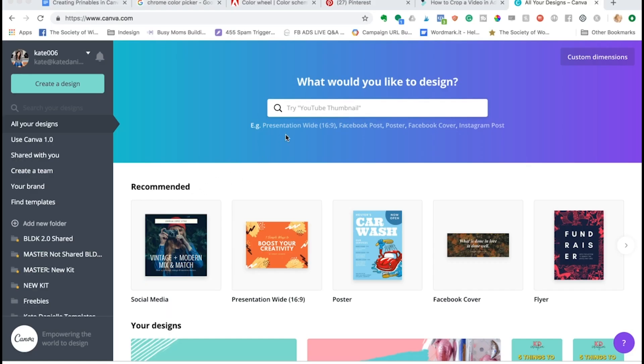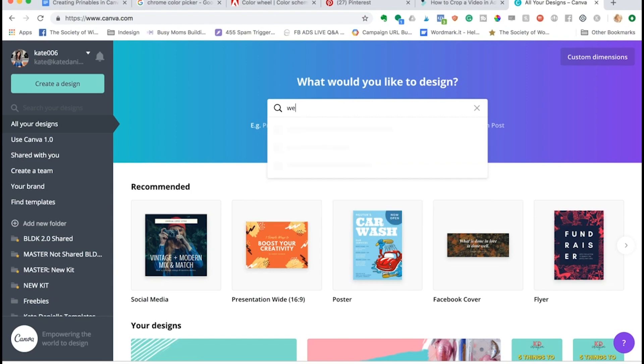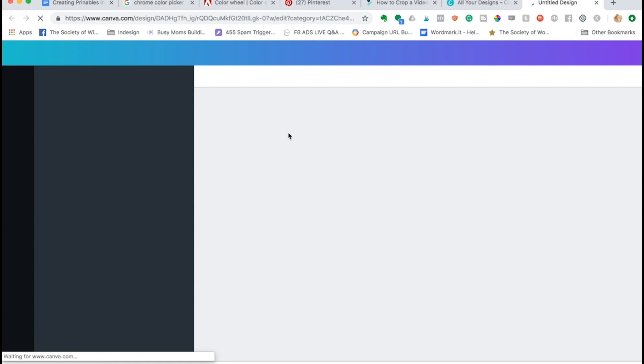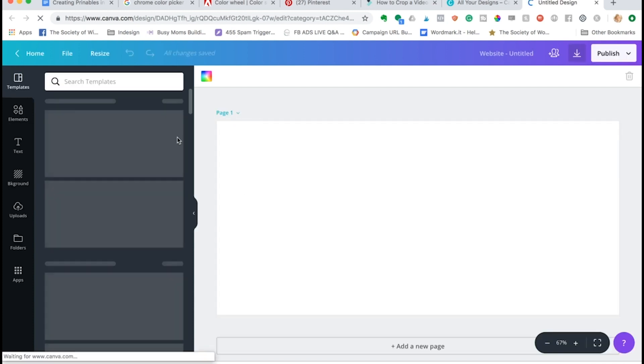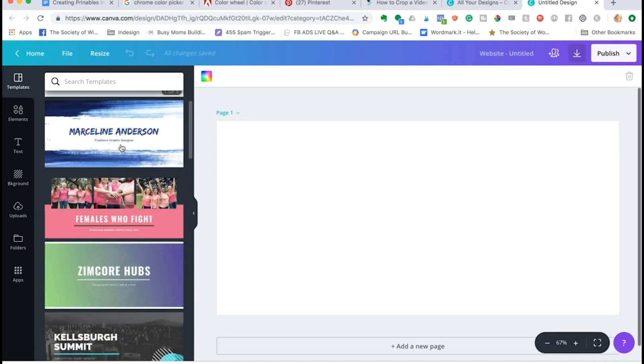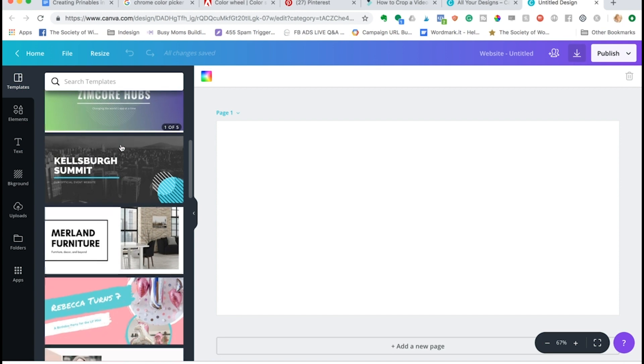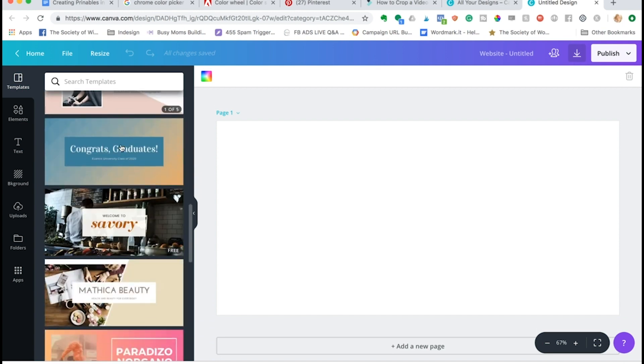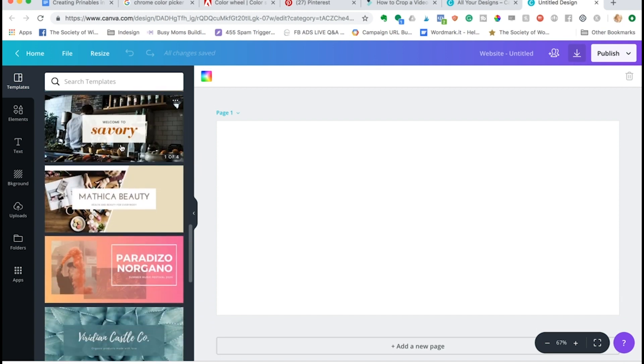Let's take a look at what it looks like here on the main Canva page. I'm just going to type in 'web' and you can see website pops up and we're going to go ahead and click on that.